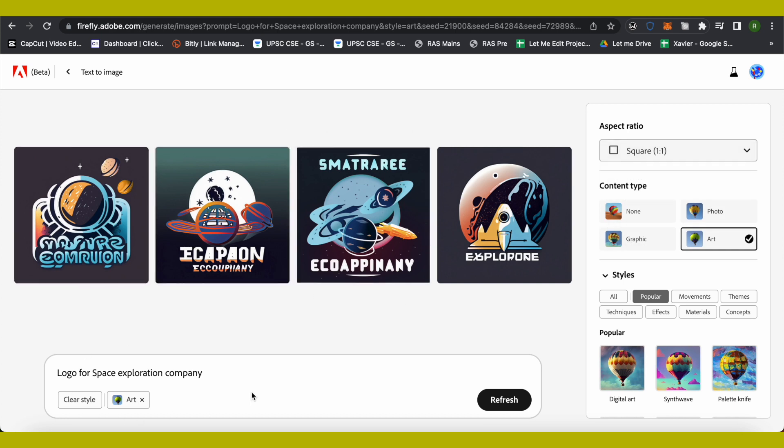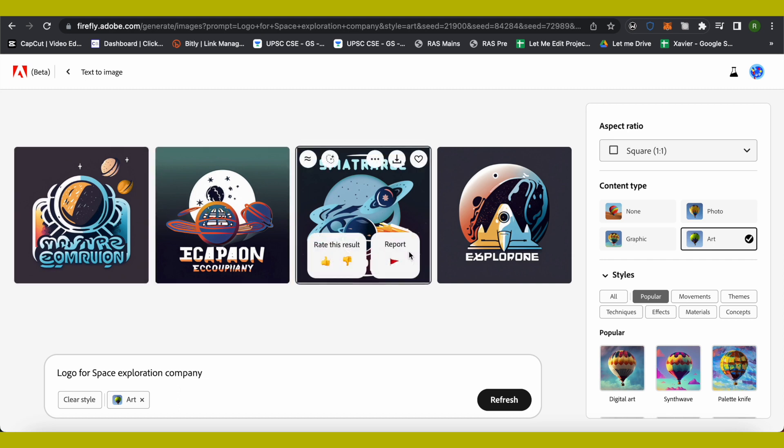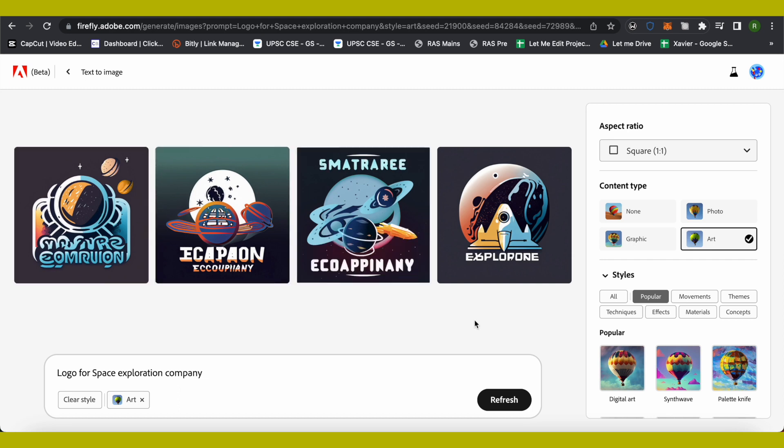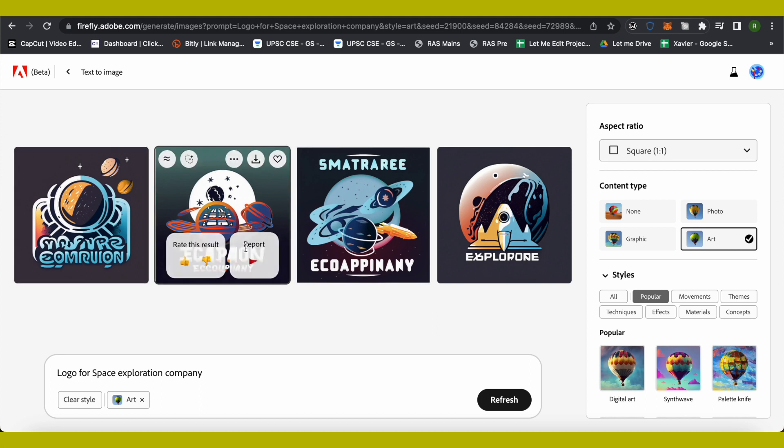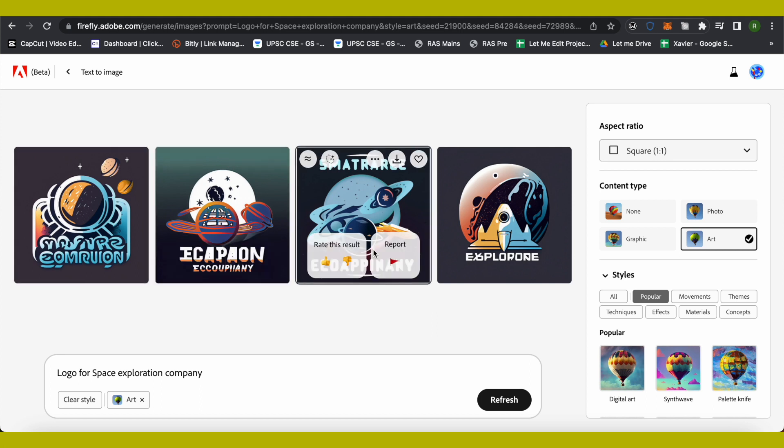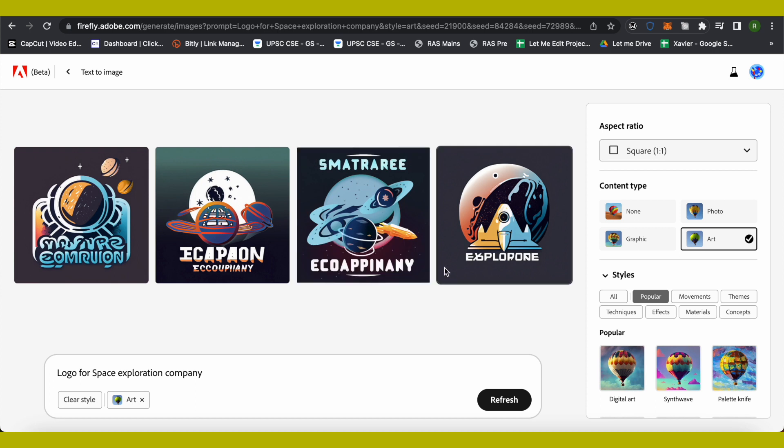While giving the prompt, you can also give the name of your company in order to get that name on this particular logo. The AI will exactly know what it has to write on that logo. These names that you are currently seeing are all generated by the AI on its own, so it's better to give your company's name.